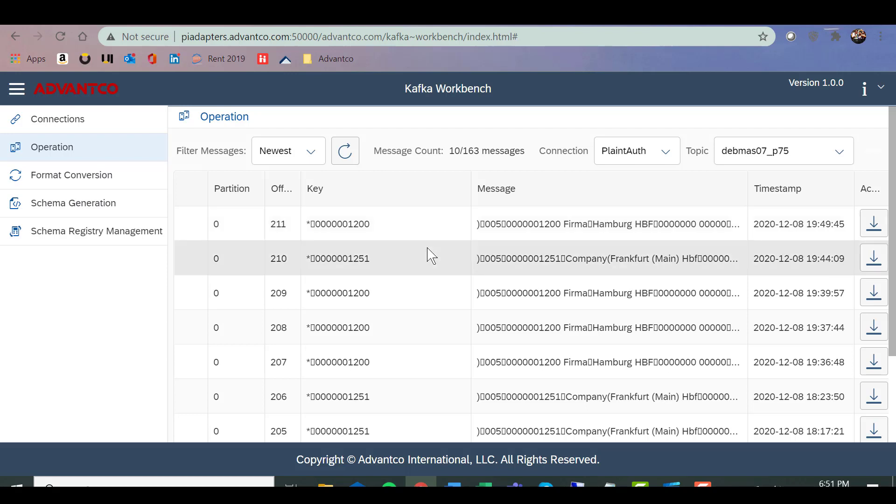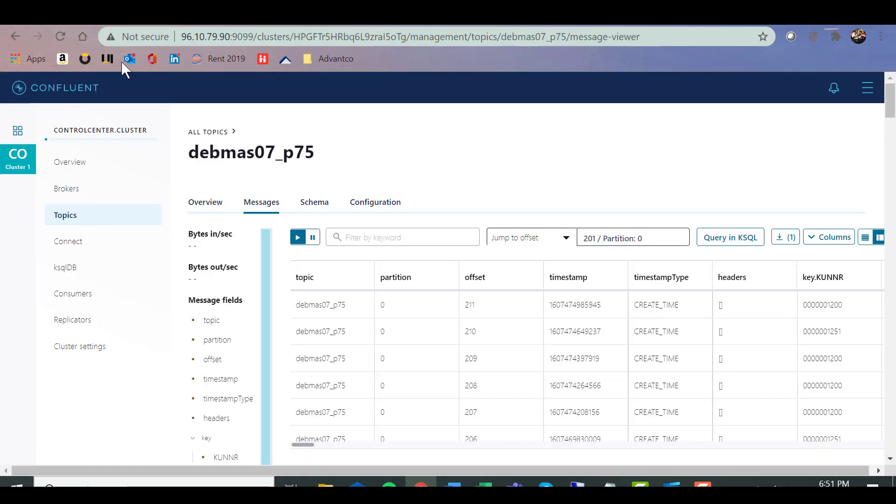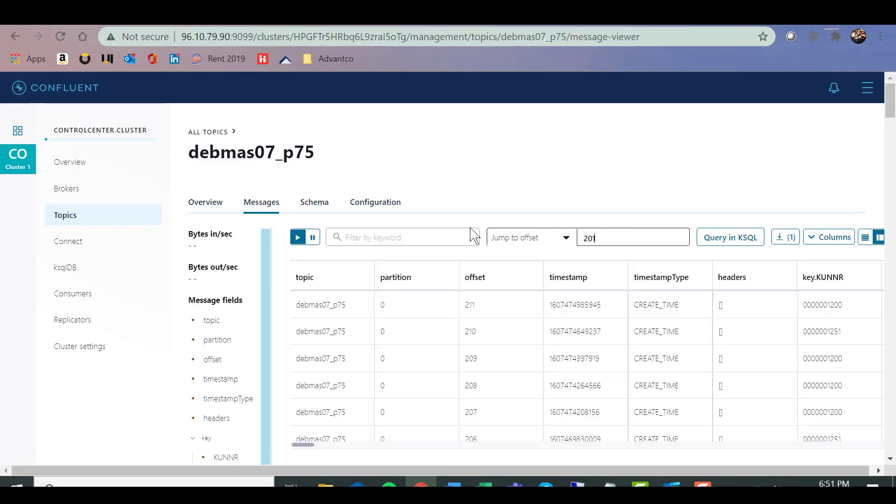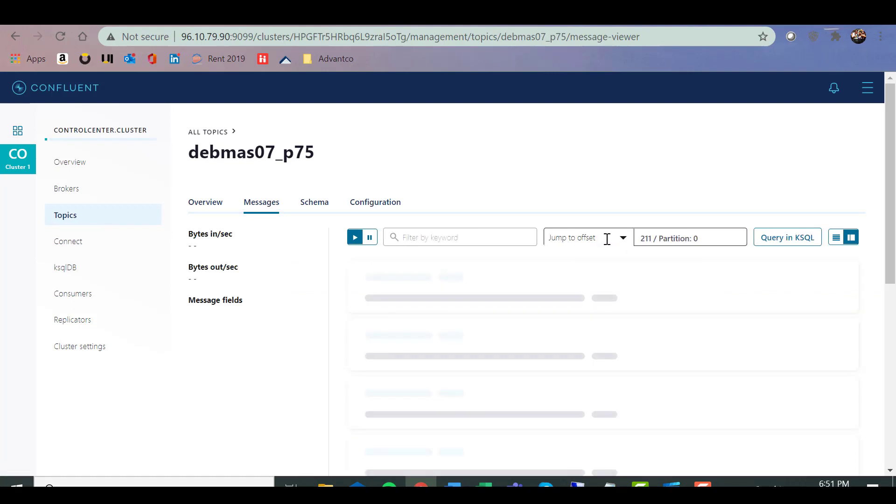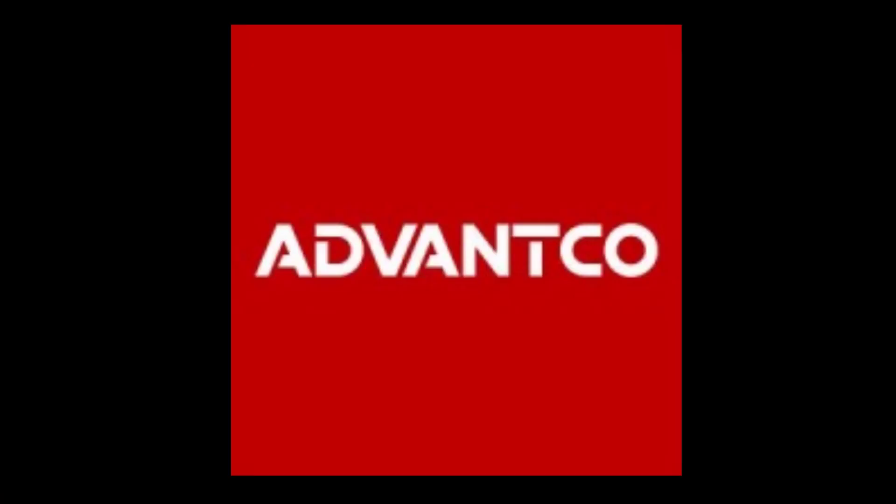Now, the last portion of monitoring our messages and to make sure they have successfully gone through. After identifying our offset in our Kafka workbench, we can then go into Confluent and type in that exact offset. So here we see the offset is 211. In order to see the latest offset, we see that the message has gone through, 211. As you can see, using the Advanco Kafka adapter, it's quick and easy to connect to Kafka.